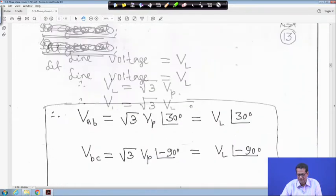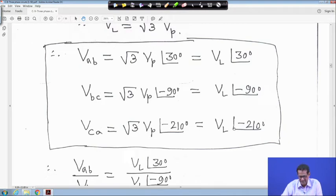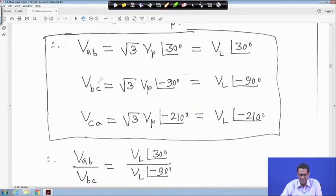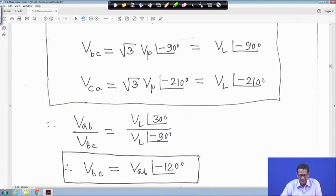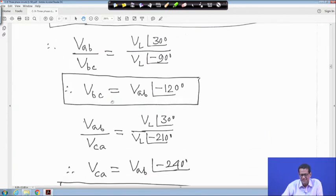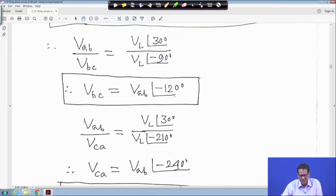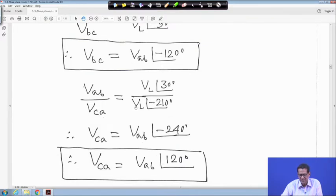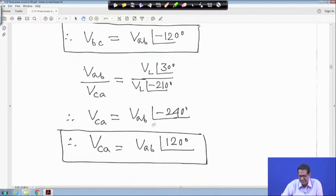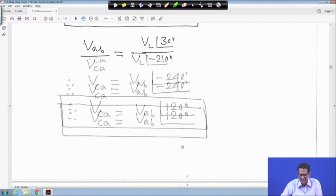So V_ab, V_bc, and V_ca are the line voltages. If you compute V_ab divided by V_bc, it is V_L angle 30 divided by V_L angle minus 90, which gives 120 degrees difference. So V_bc is equal to V_ab angle minus 120 degrees. Similarly, V_ab divided by V_ca gives V_ca is equal to V_ab angle 120 degrees. This is the relationship between line voltages.